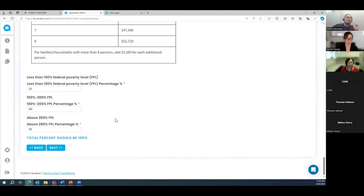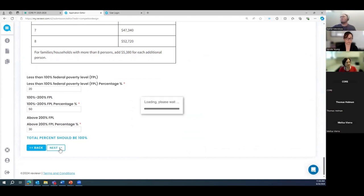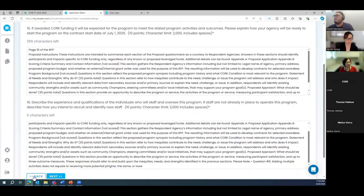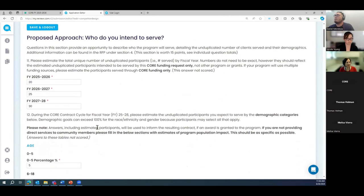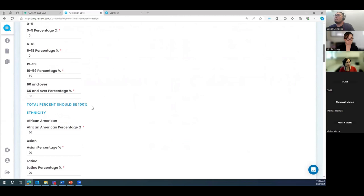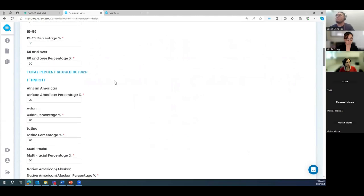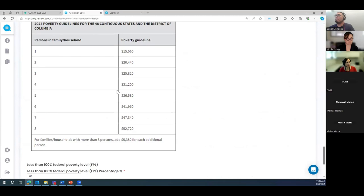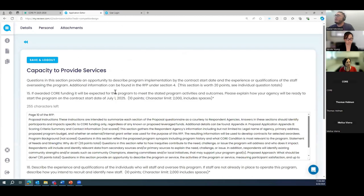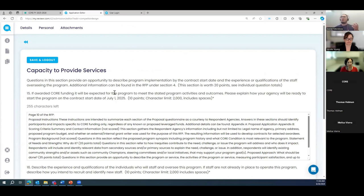Once I enter percentages and try to go next — I went over 100 on one field. Let's fix that: 20, 20, 20 — that's only 60, so let me correct it to equal 100. And then it lets me proceed. This is exactly why we do the walkthrough — it helps us catch issues and communicate them to Reviewer. We also caught a glitch earlier related to multiple proposals submissions, which we'll address.